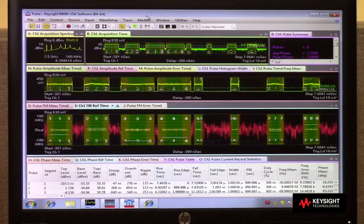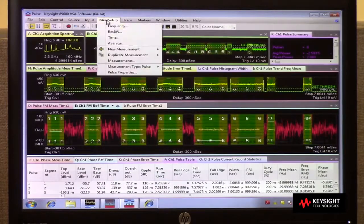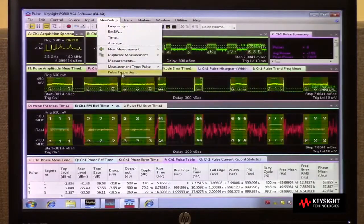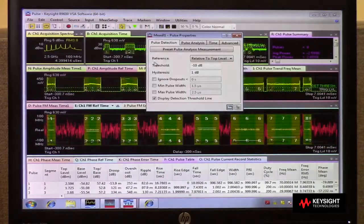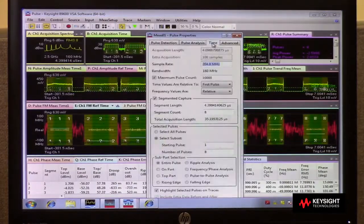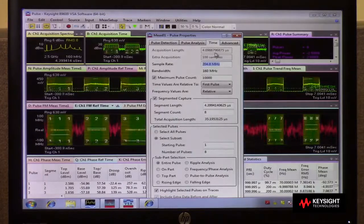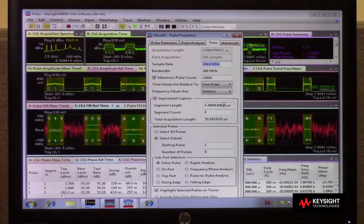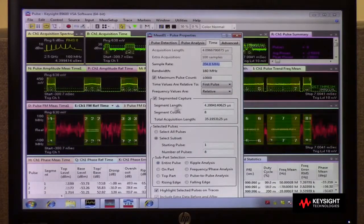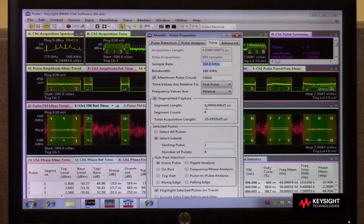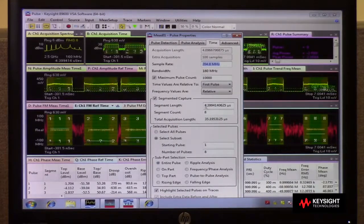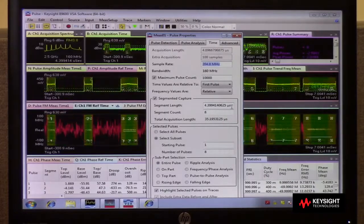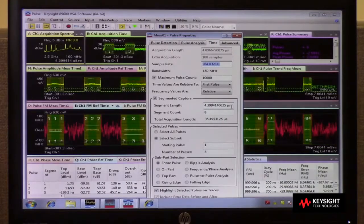From the VSA menu, we can go into Pulse Properties under Time, and here I can define what those oscilloscope segments are going to look like in terms of their length.